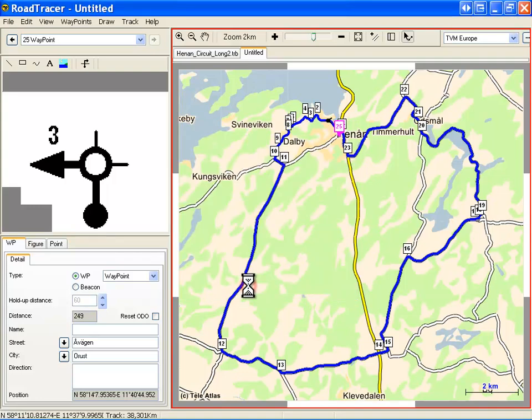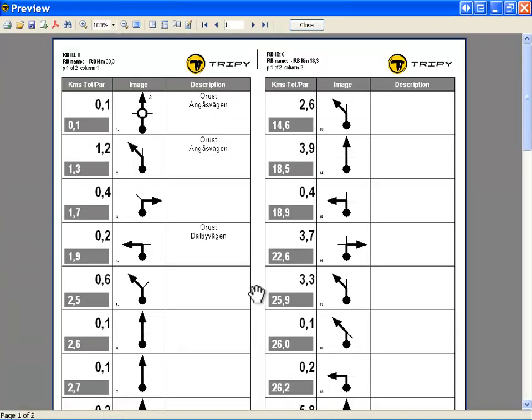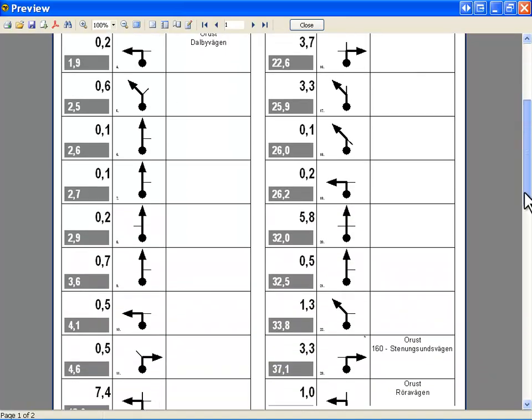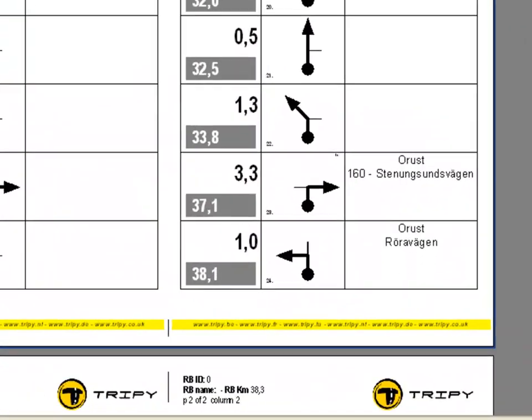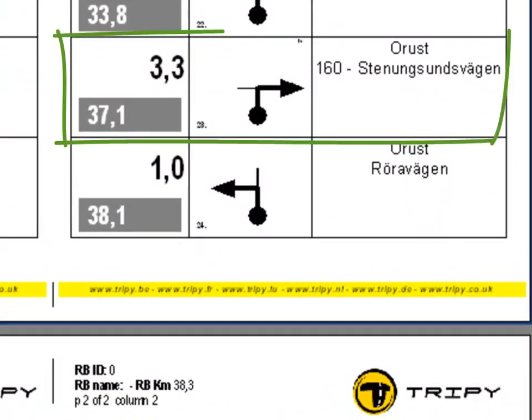Next to the dot-arrow symbols, the paper roadbook includes information such as distance to the next waypoint, accumulated distance, location name, street name or road number, and more.